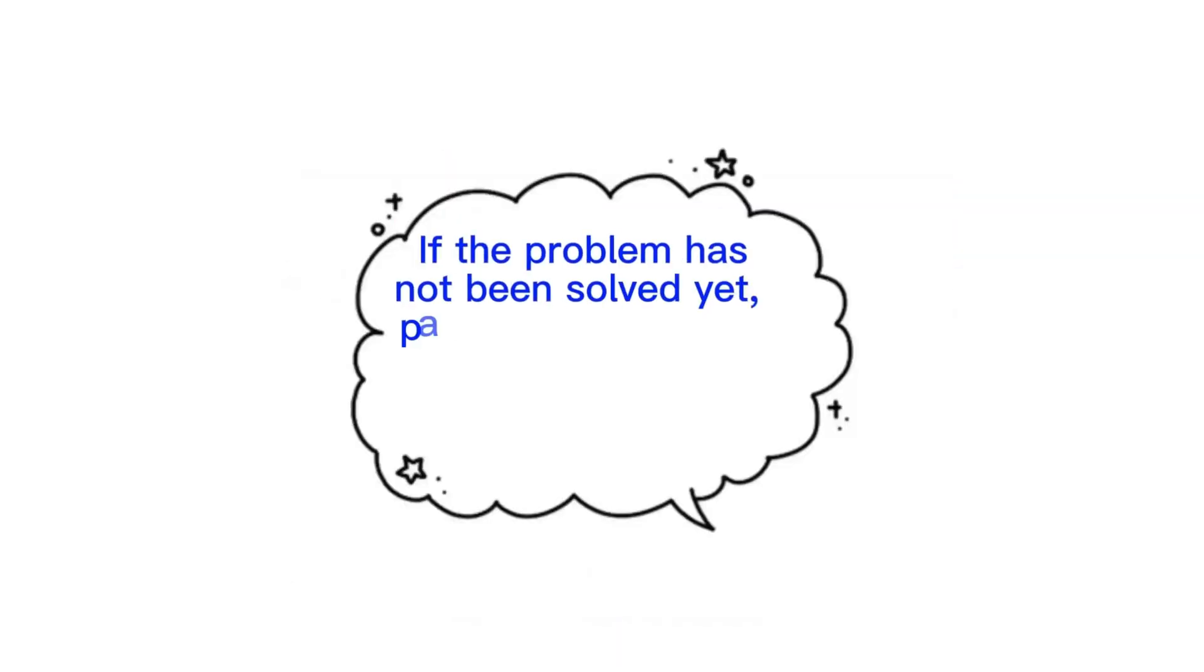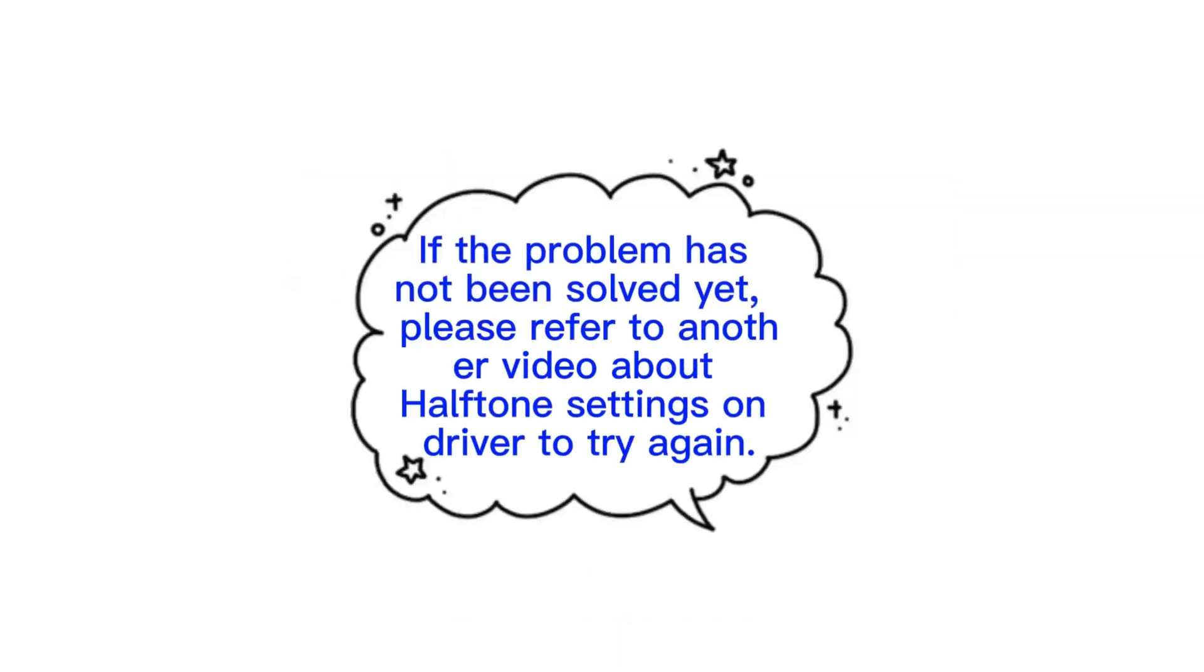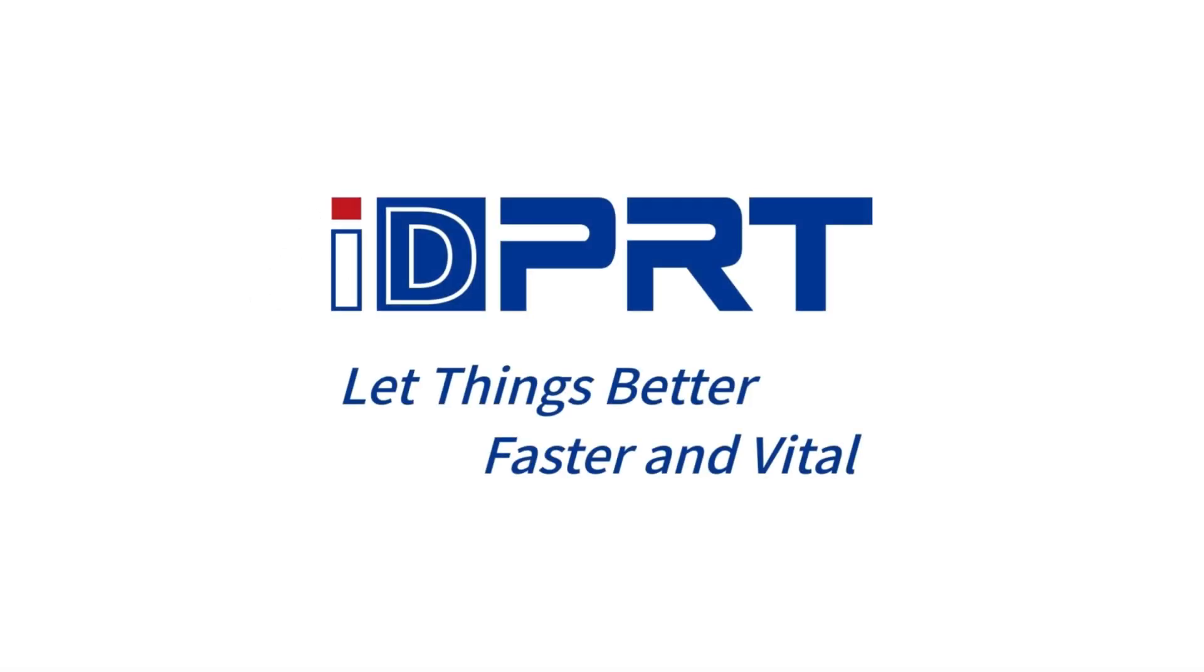If the problem has not been solved yet, please refer to another video about halftone settings on driver to try again. Thanks for watching.